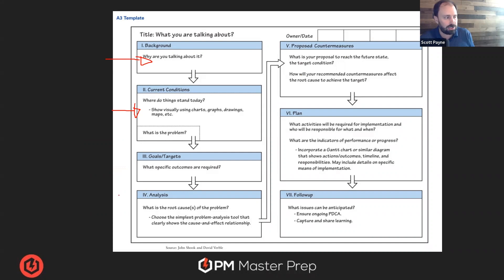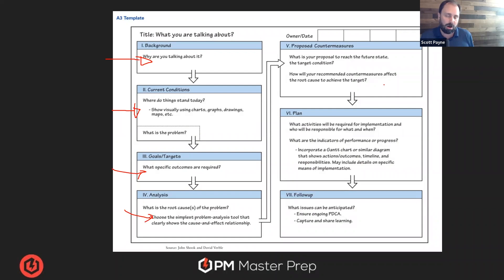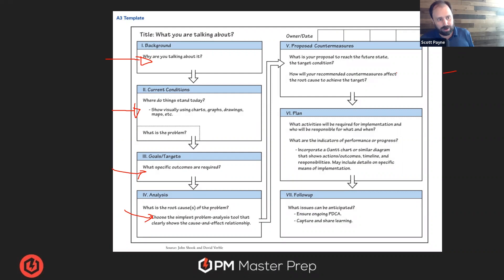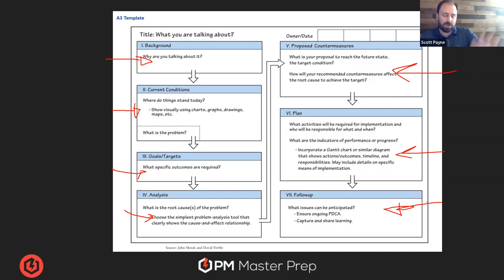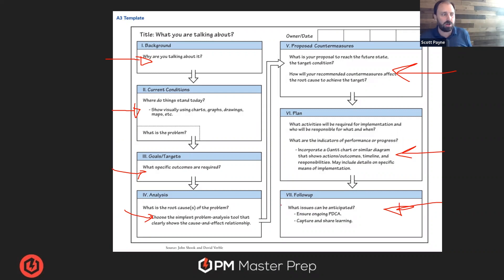This is going deeper than you need to, but what they're doing is breaking down as they step through the process to bring people along, which is a very agile-y concept. We're bringing them along through the countermeasures, through the plan, through the follow-up — did it work? So it's a way to visualize the thought process of simplifying the problem-solving. A piece of paper called an A3 — so they just call it A3.